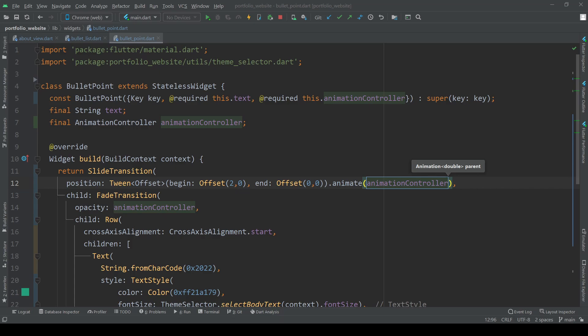To actually be able to animate we then need to call the animate method and give it our animation controller. We start the page and see how it looks.